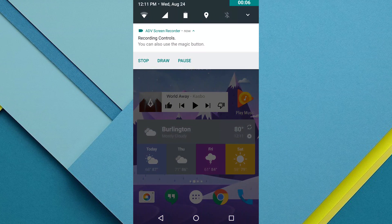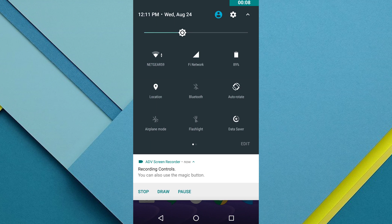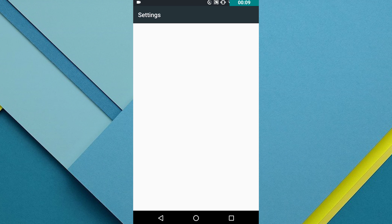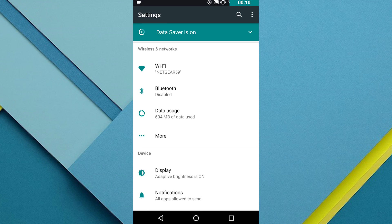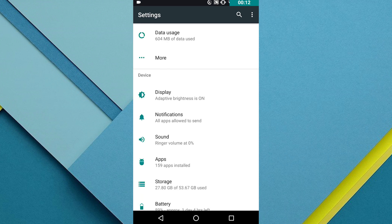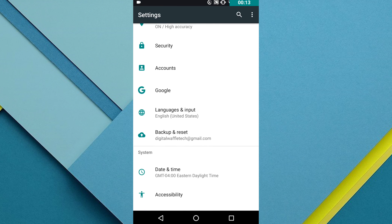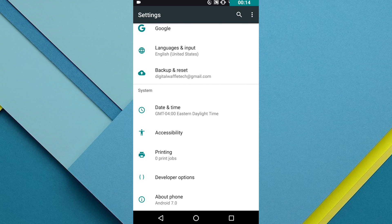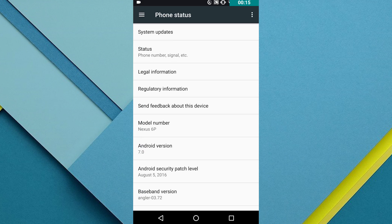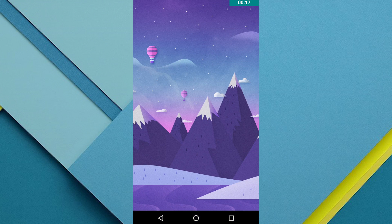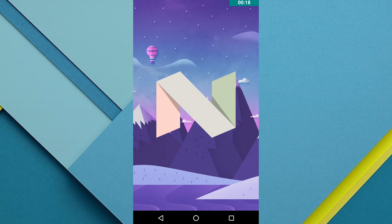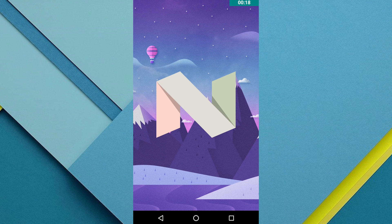First you're going to need to open up your settings app, so just the regular Android settings and scroll all the way to the bottom. If you tap on about phone and then you tap on the Android version a few times, this should say Android version 7.0, this is going to open up the easter egg screen.